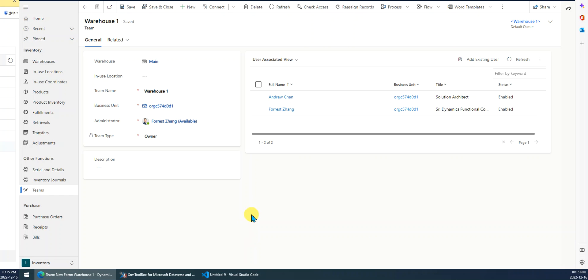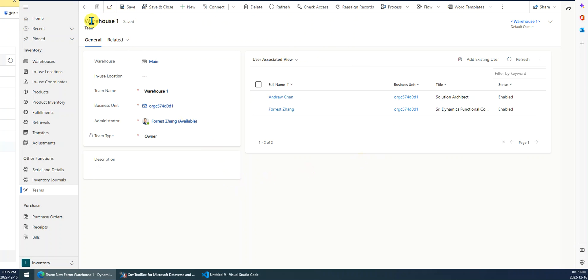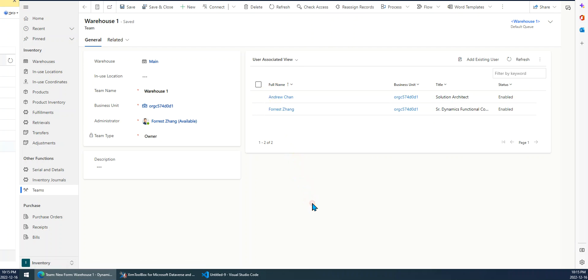First, let's look at my requirement. Here's a team. Team name is Warehouse One. I want to get all the team members within this team. Actually, you can see we have two members here. So I want to get the two members through Power Automate.